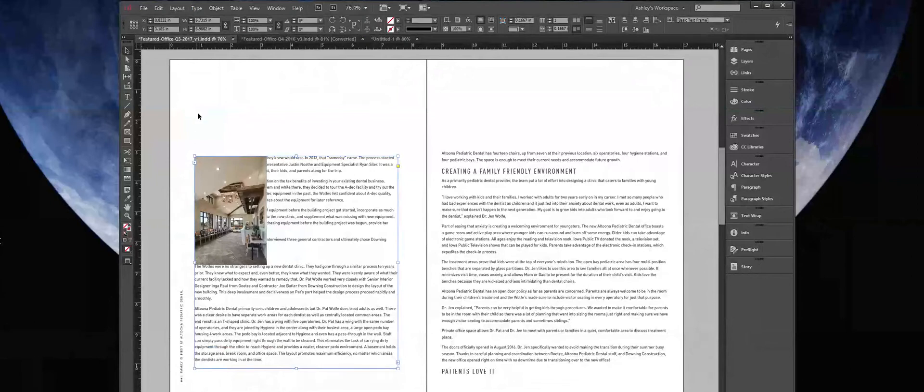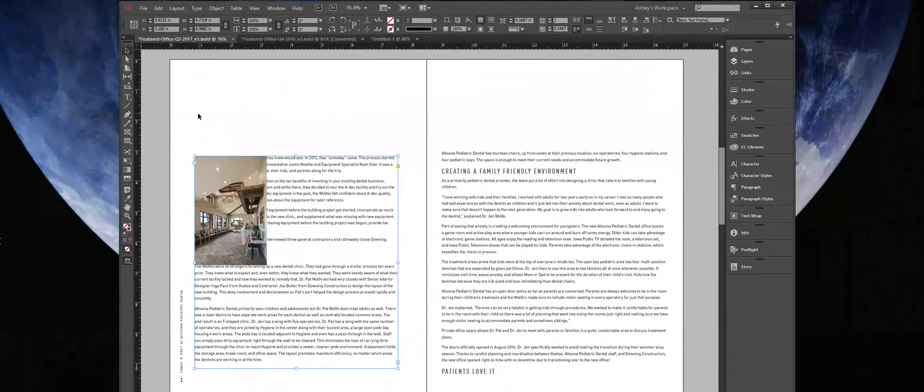Hello, this is a quick tutorial on making columns within InDesign and also using TextWrap.